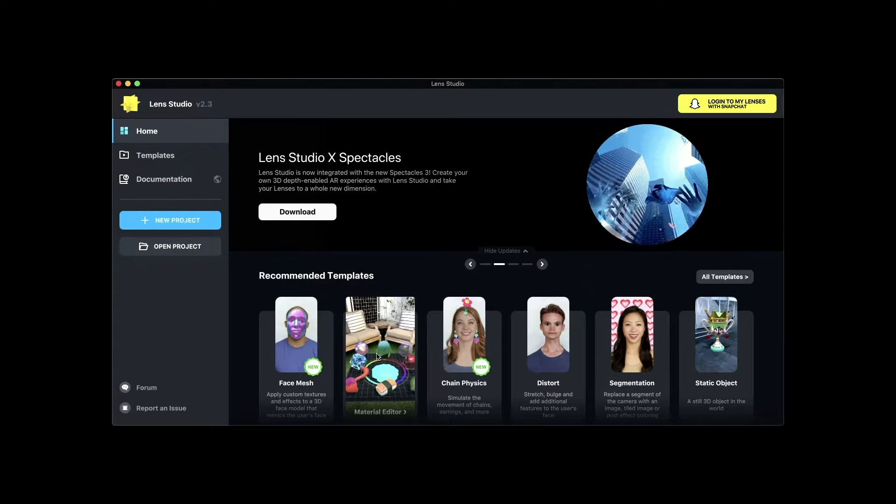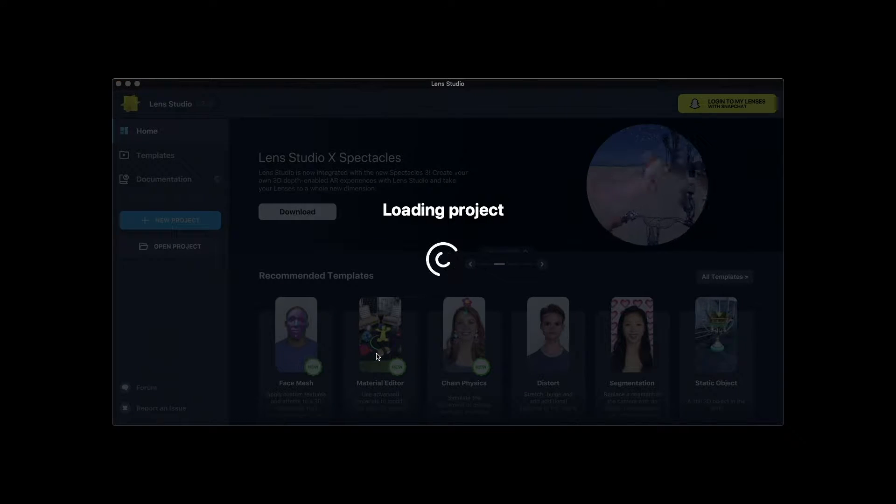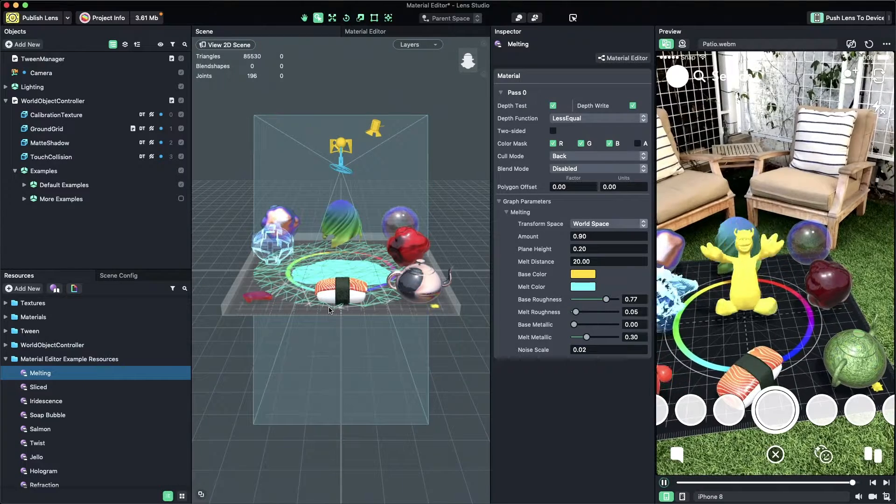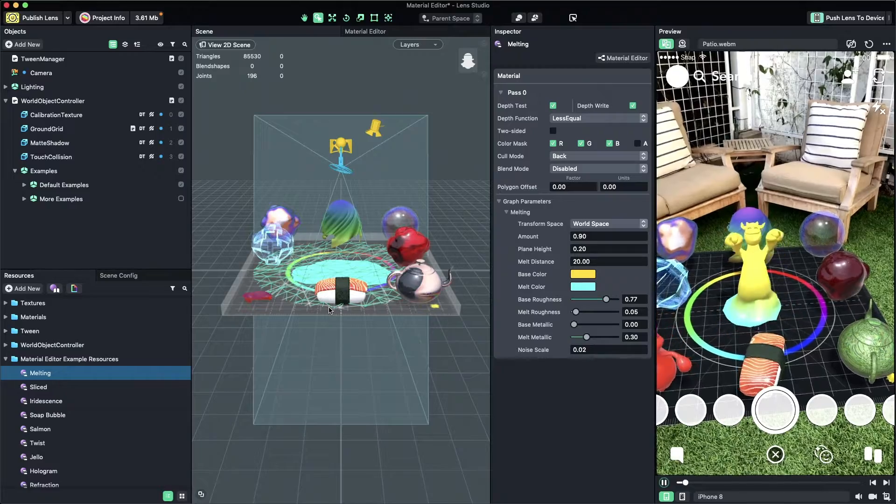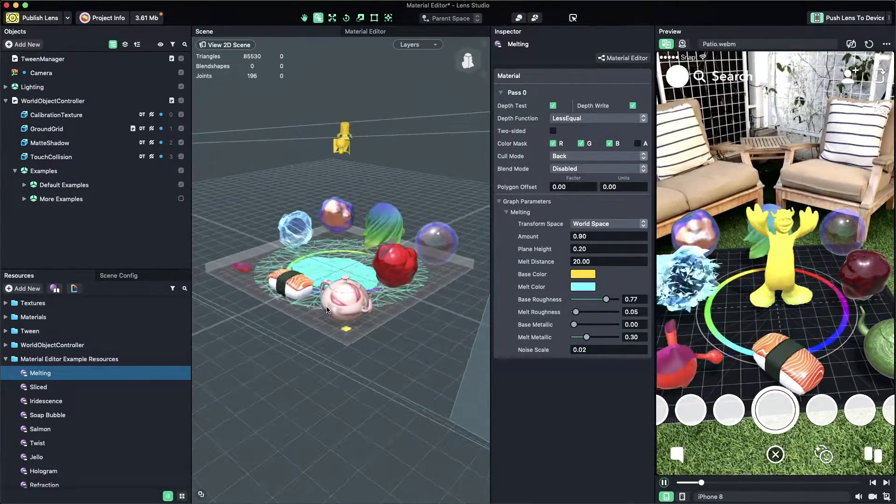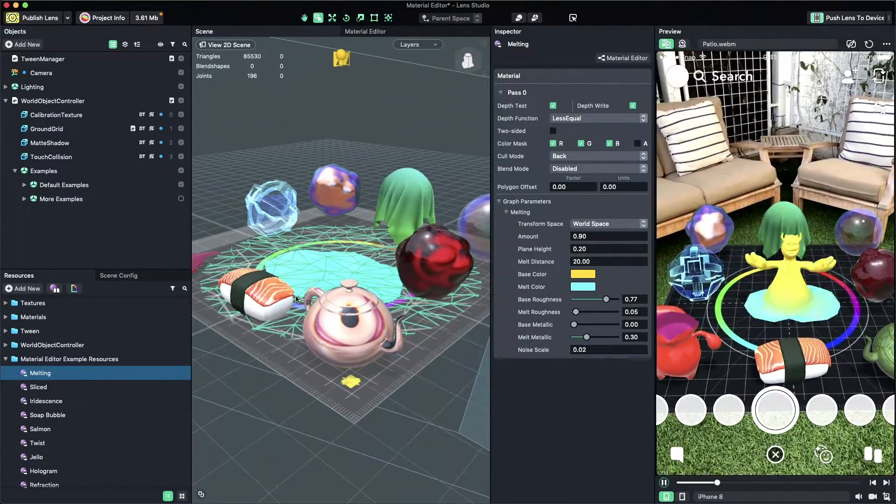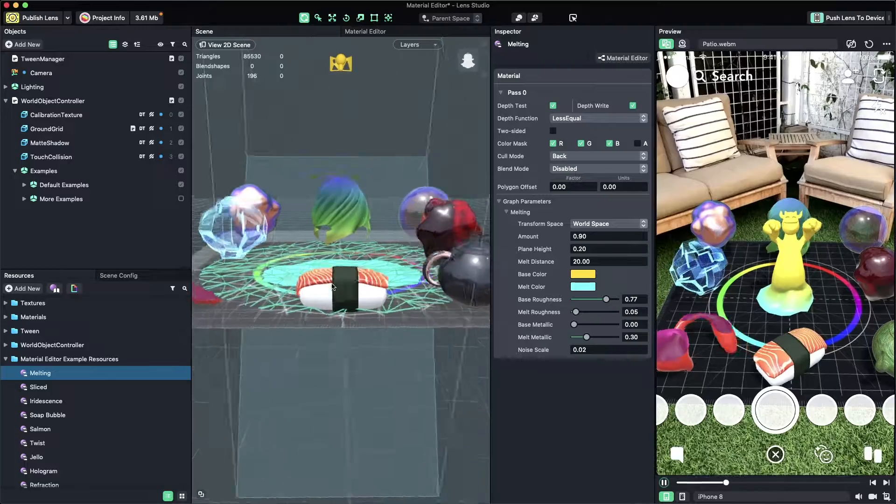To get started, first open Lens Studio and select Material Editor template. The template is filled with all sorts of cool materials that you can tweak and modify to use in your own project.